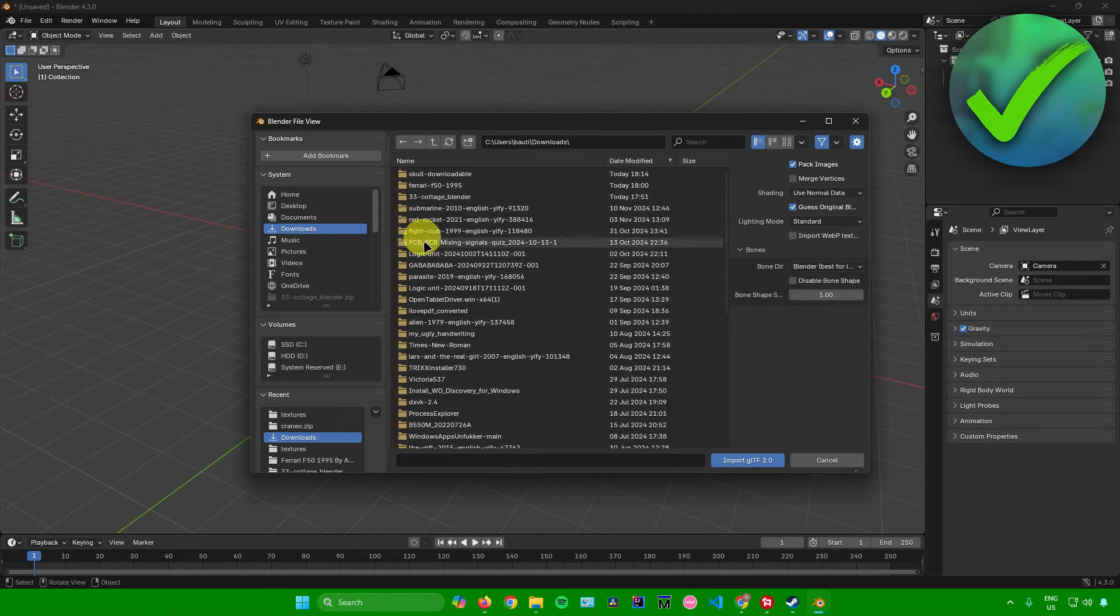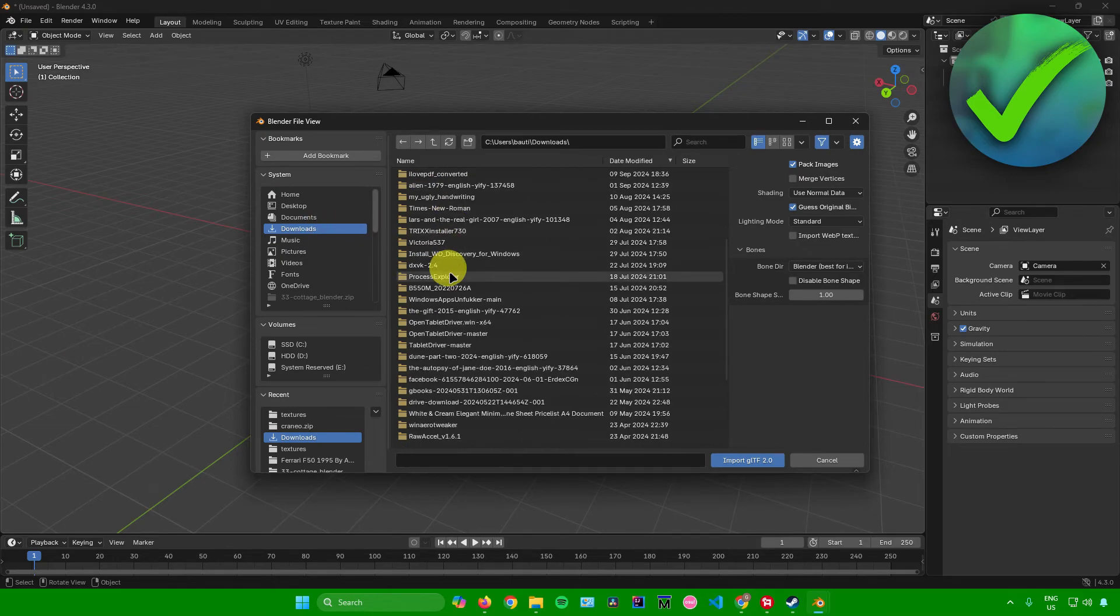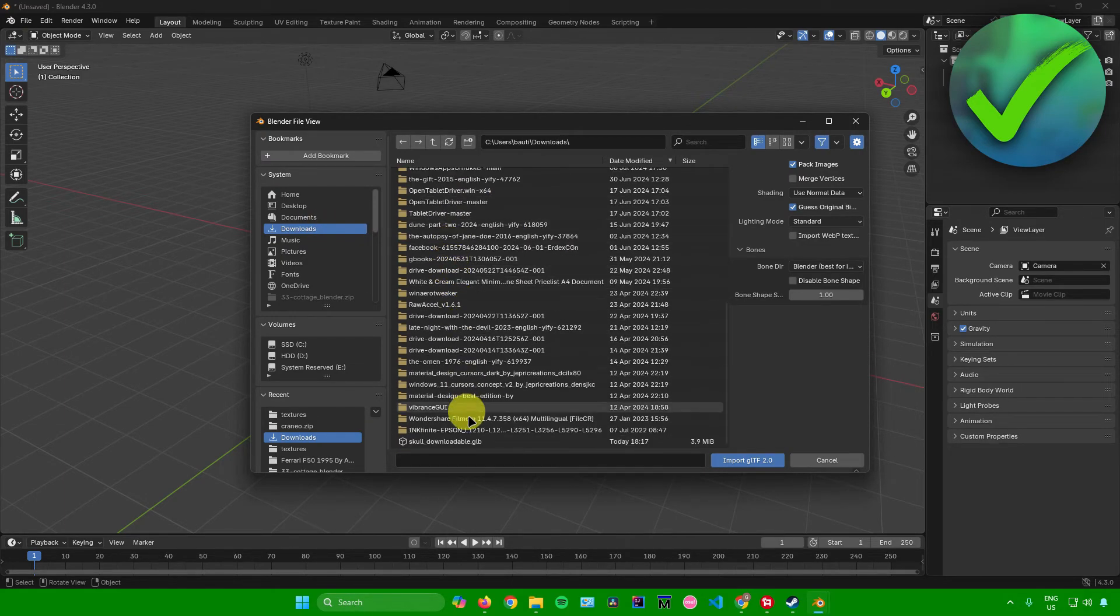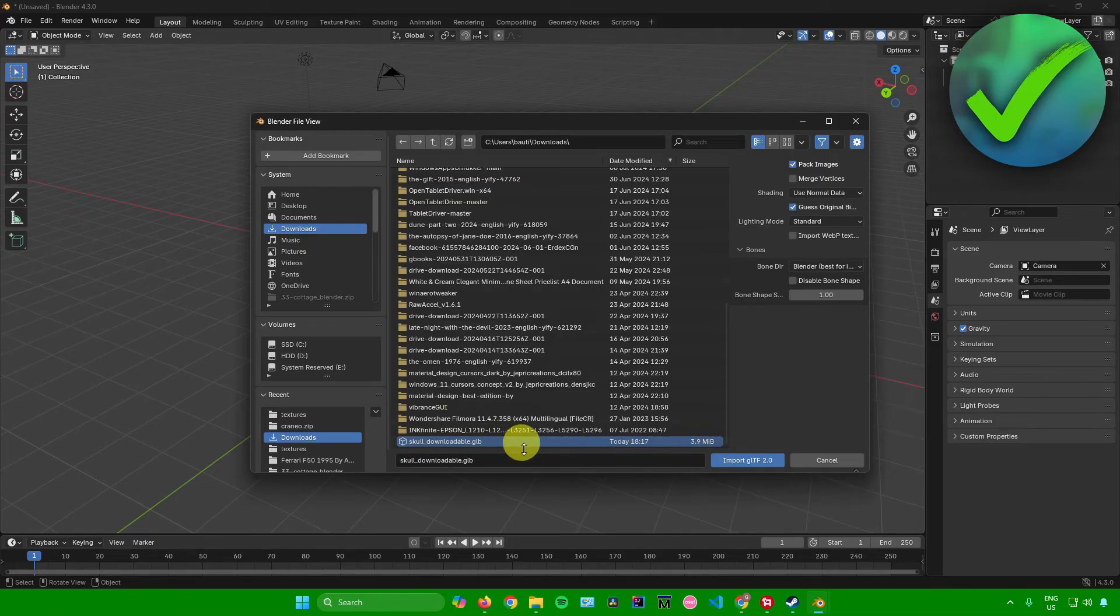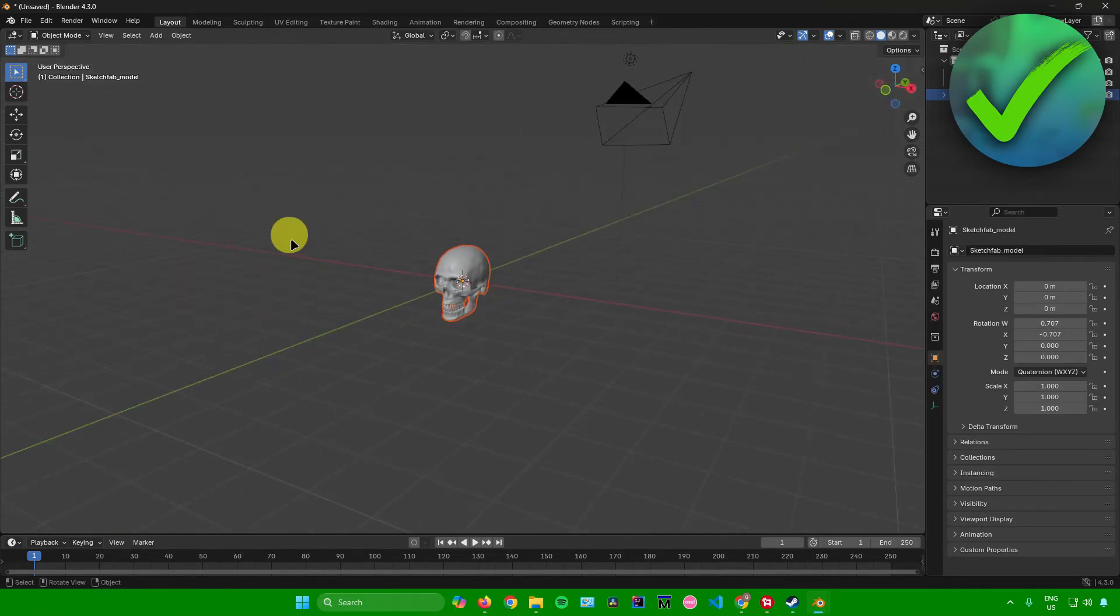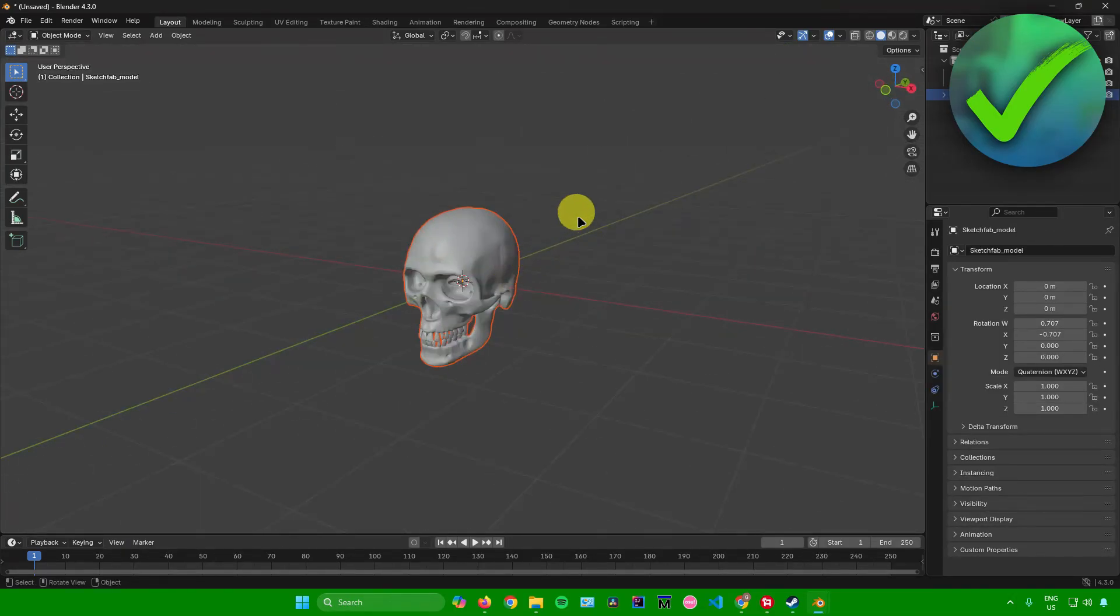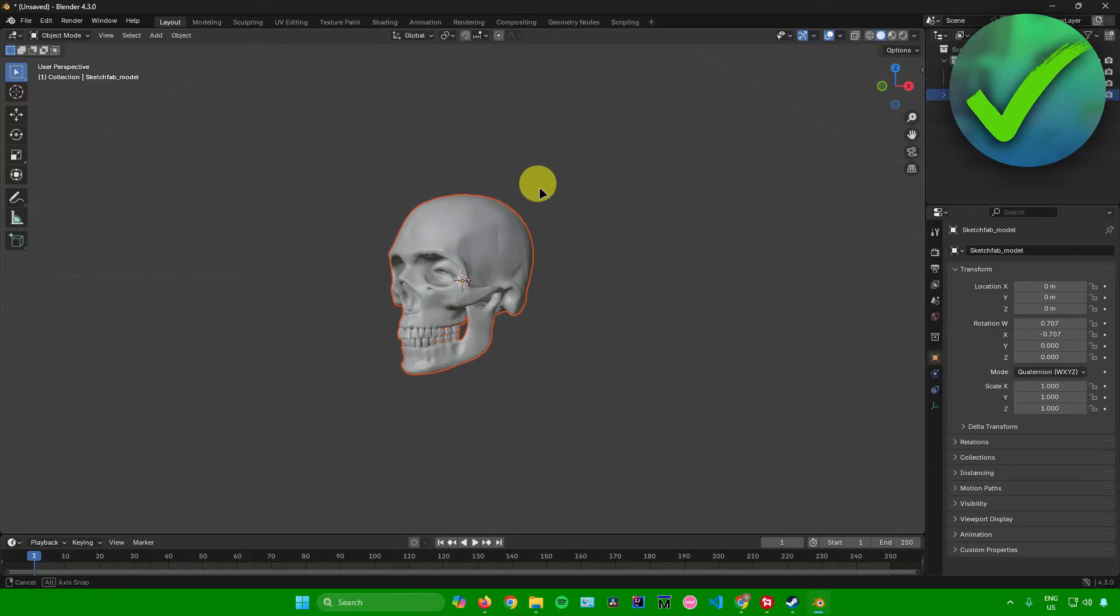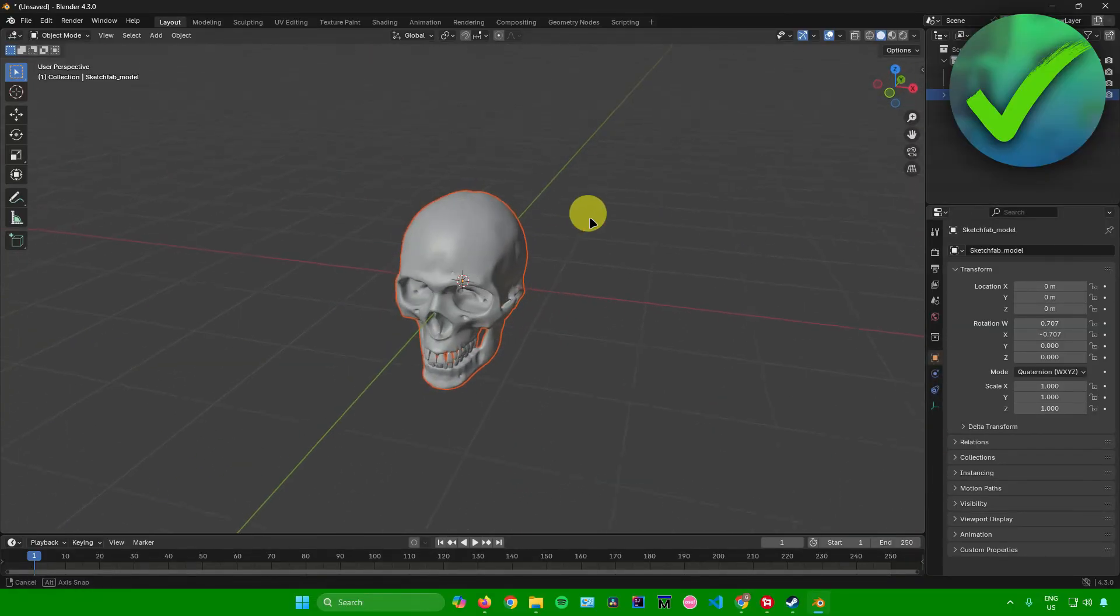And then after that, what you want to do is just look for the model that you downloaded. Mine is this one over here. It's in the GLB format. And then I'll just click on import. And then there you go. We have now imported the 3D model into our Blender application.